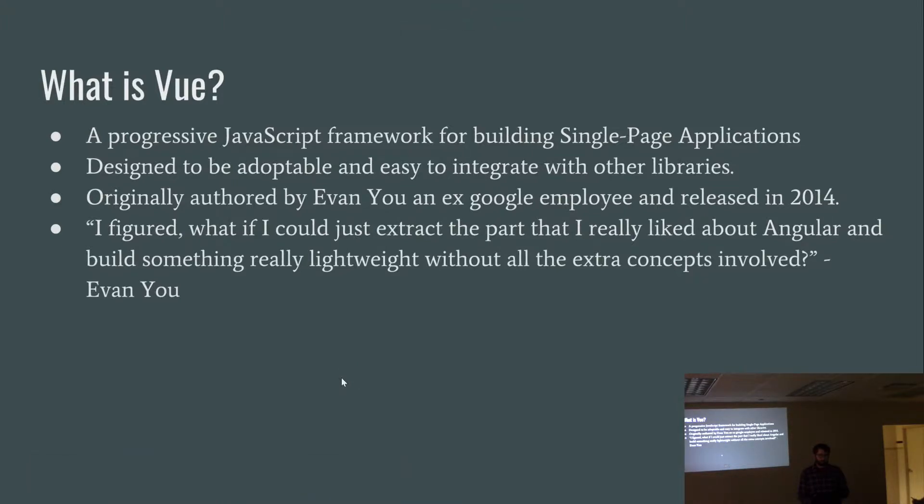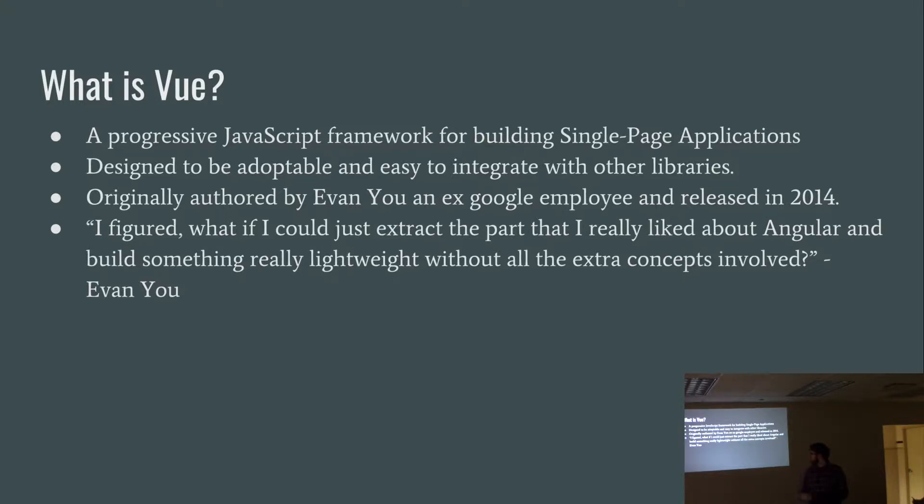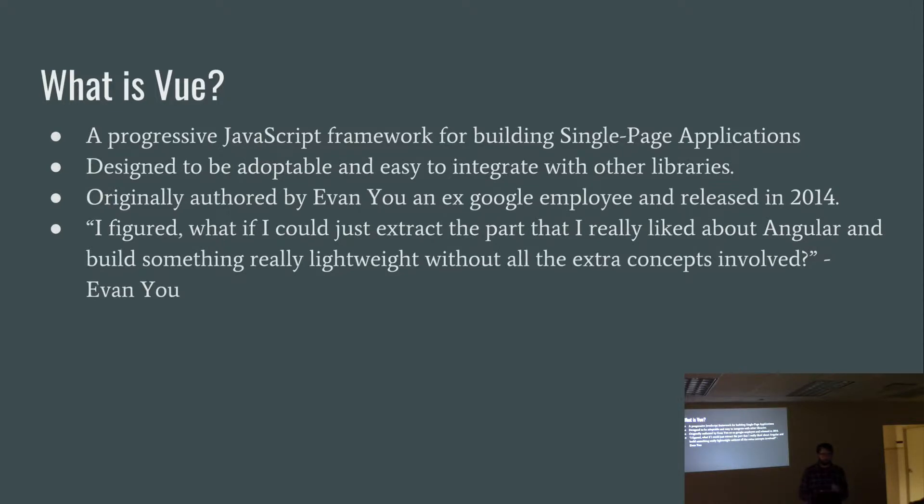Vue was originally created by Evan Yu. He was an ex-Google employee, and it was released in 2014. He's quoted as saying, I figured, what if I could just extract the part that I really liked about Angular and build something really lightweight without all the extra concepts involved. As we'll continue, you'll see that some of the directives and templates it uses is from the original Angular.